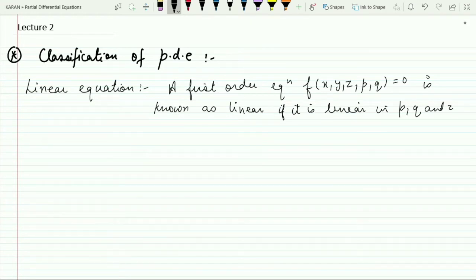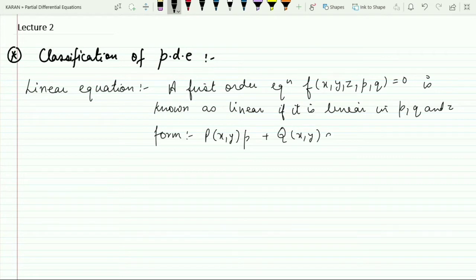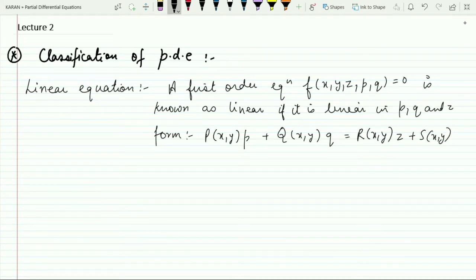When I say it is linear in p, q, and z, I mean it is of the form: P(x, y) · p + Q(x, y) · q = R(x, y) · z + S(x, y). Any equation which is of this form is said to be a linear equation.